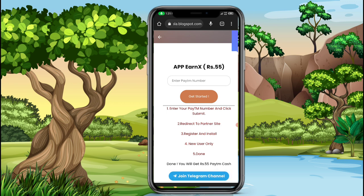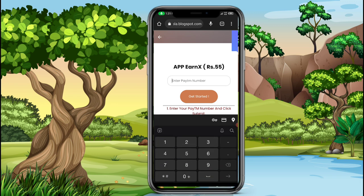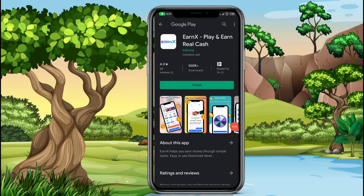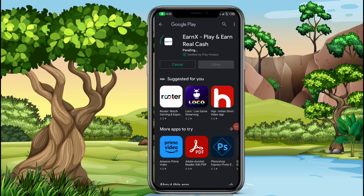If you want to show them how to download the YouTube channel application, download it for the top of the computer. Click on the top of the place and visit a place to download the application.